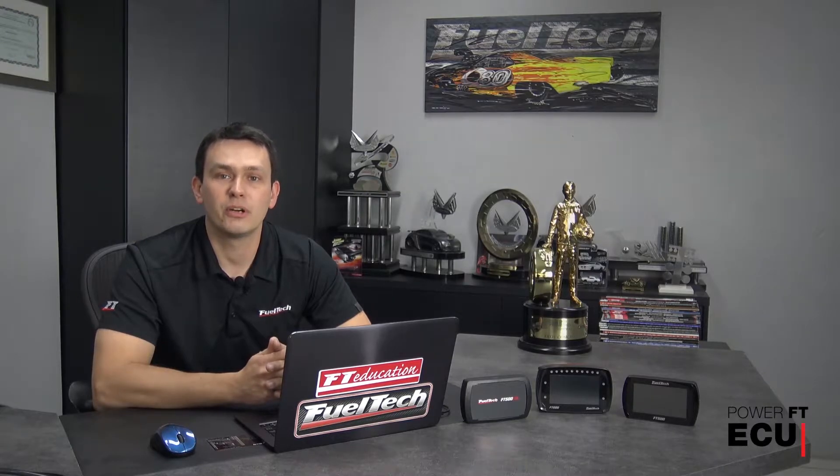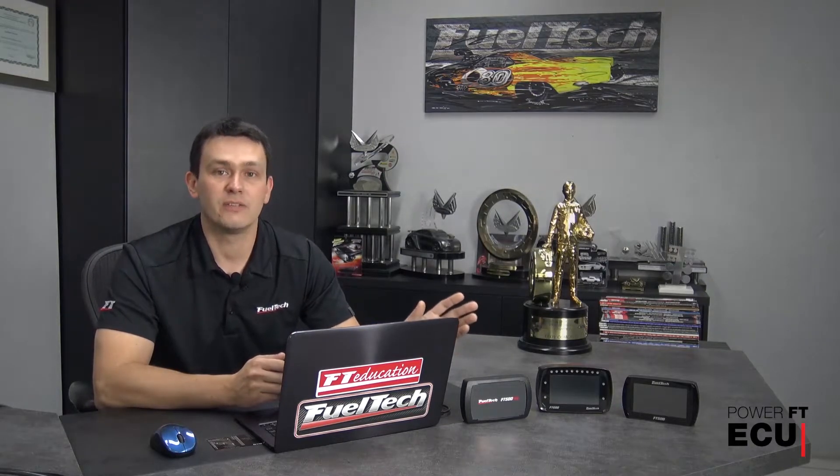Hi, my name is Mauricio, I'm from FuelTech, and in this video I want to show you the new features of the 3.2 version available for download on our website for FT500 Lite, FT500, and FT600.